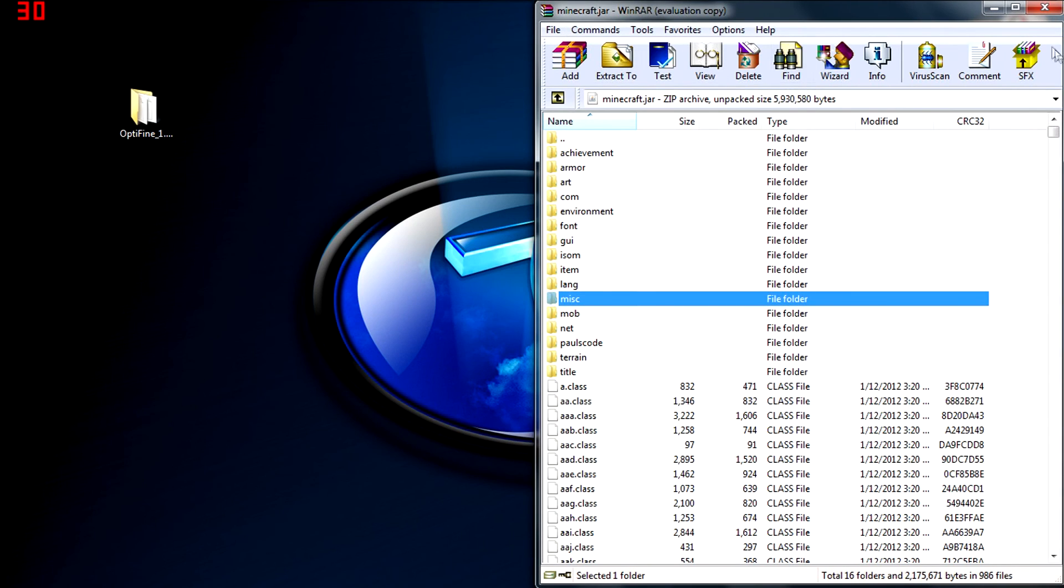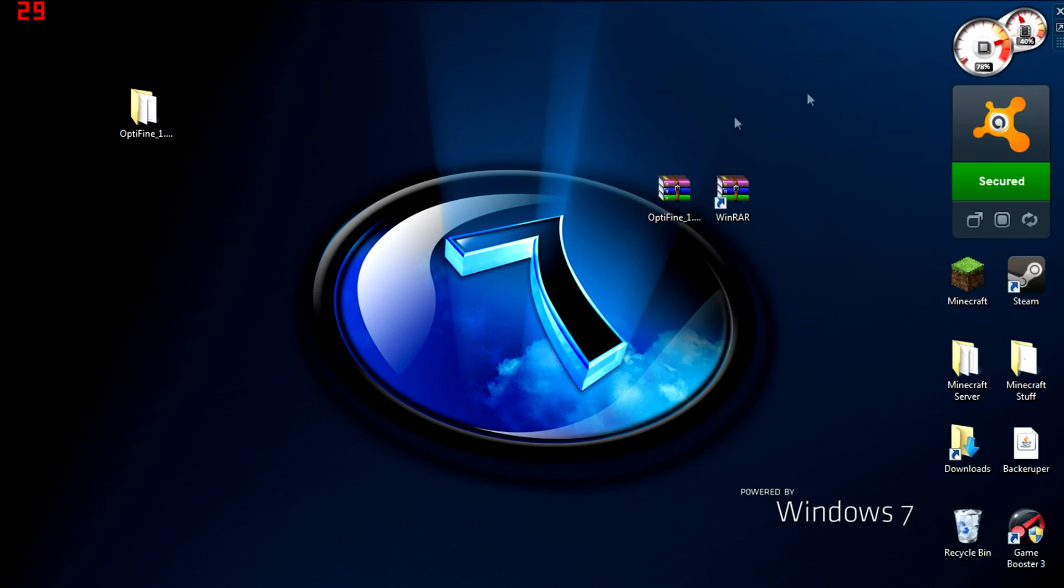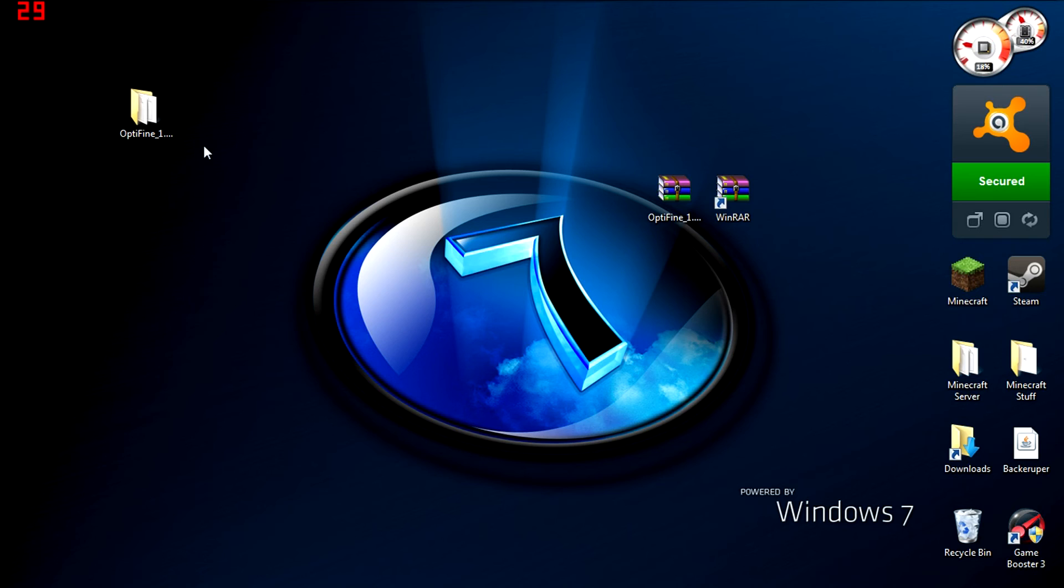And we are done. That is it, ladies and gentlemen. You have Optifine installed on Minecraft. Enjoy your much better FPS and HD texture packs.